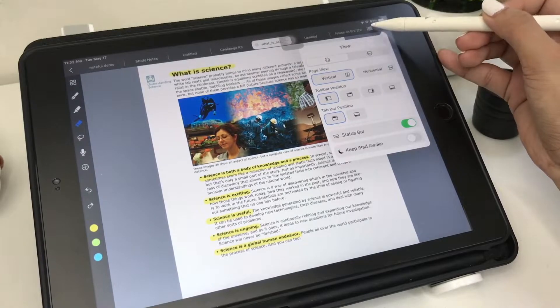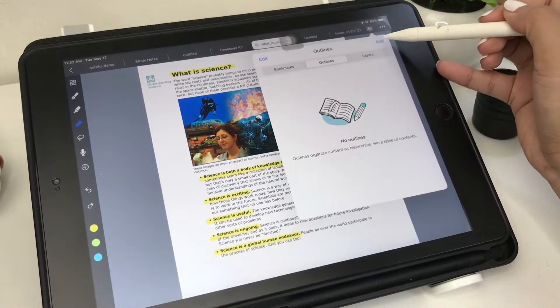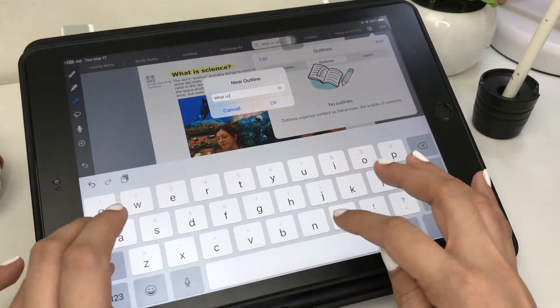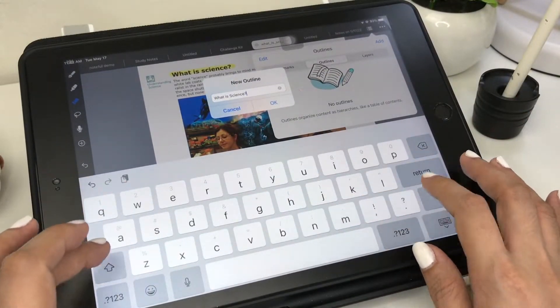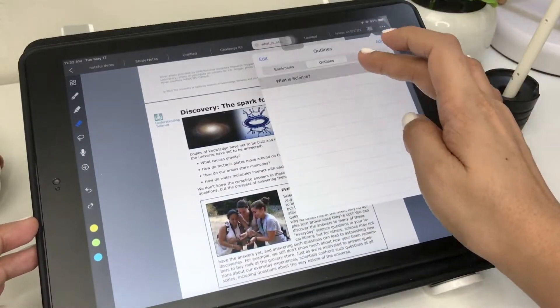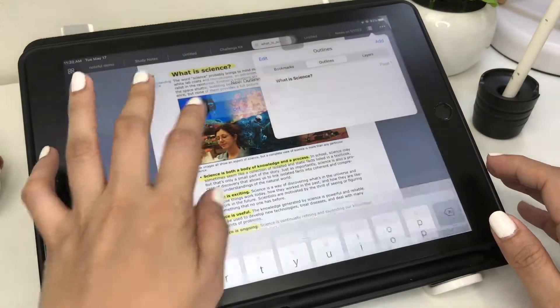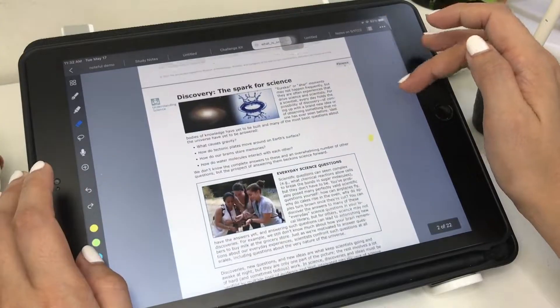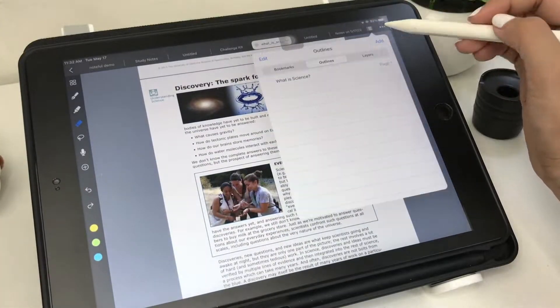Here's a PDF document I inserted from Google. You can annotate on it, add layers for annotation, and add tags too. I also added outlines for easy access.